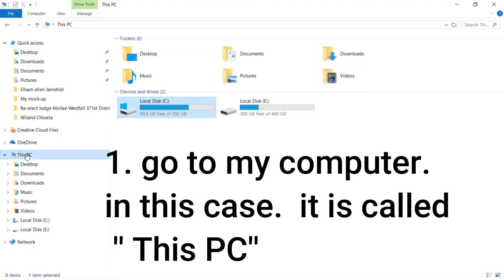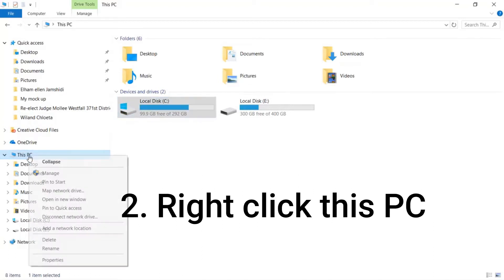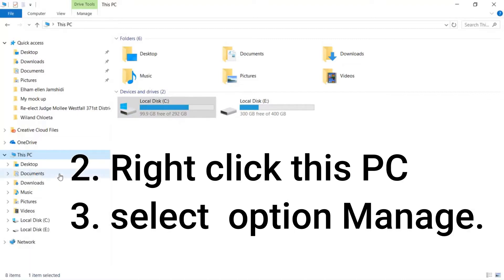Step 1: Go to my computer. In this case it is called This PC. Step 2: Right click This PC. Step 3: Select option Manage.